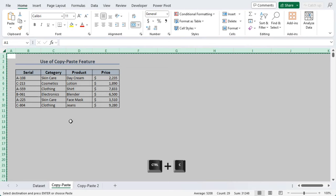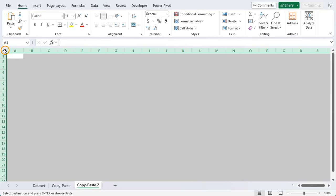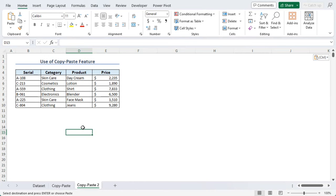Now go to Copy Paste 2. Here, click on the triangle, right click on it, and select paste. As you can see, the entire formatting has been copied from the source sheet to the new sheet. Easy, right?